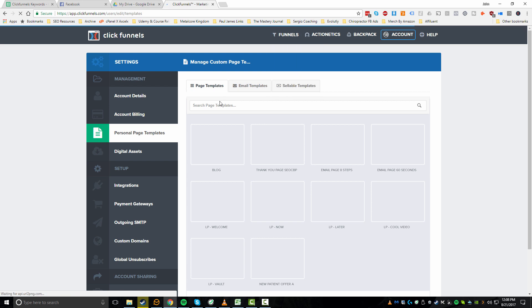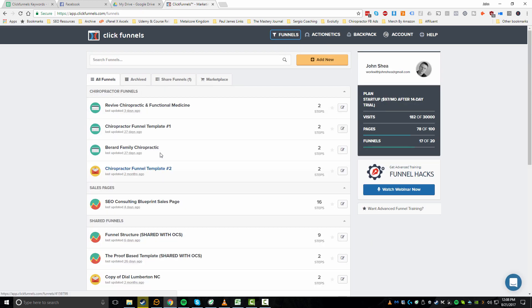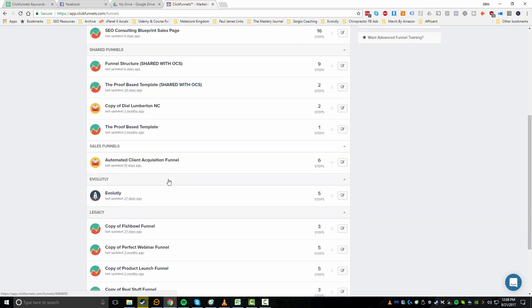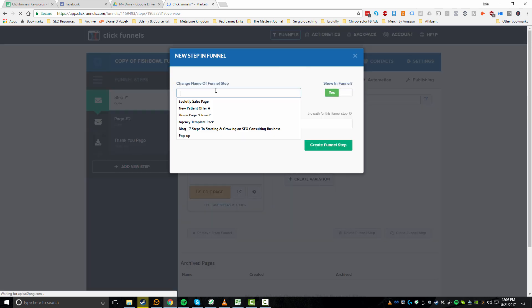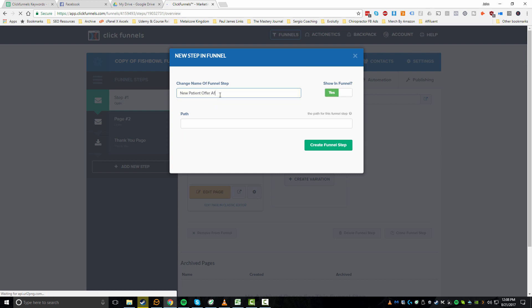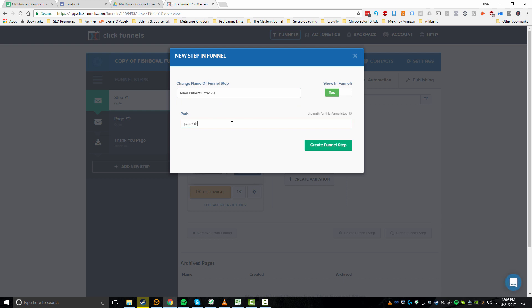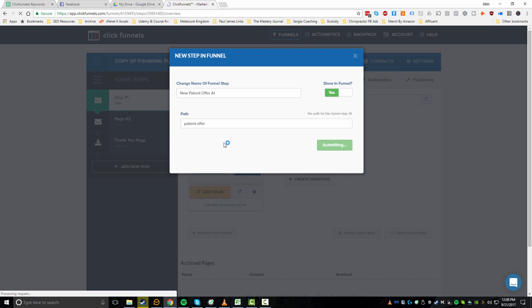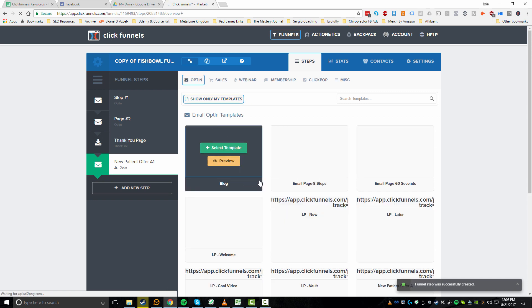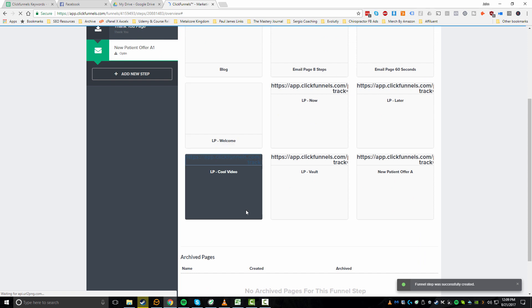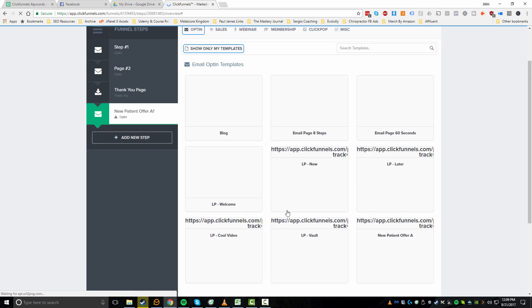If I go back to my funnels and browse funnels, let's say I wanted to add this page to a different funnel. I'll open a random one and click 'Add New Funnel Step,' give it a name, set the path, and click 'Create Funnel Step.' Once this loads, you can click 'Show Only My Templates' and you'll have all the different templates you've saved.